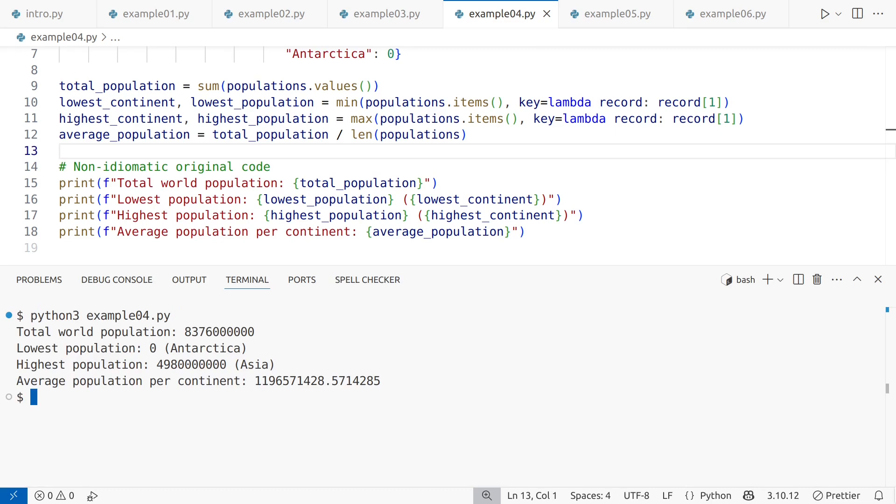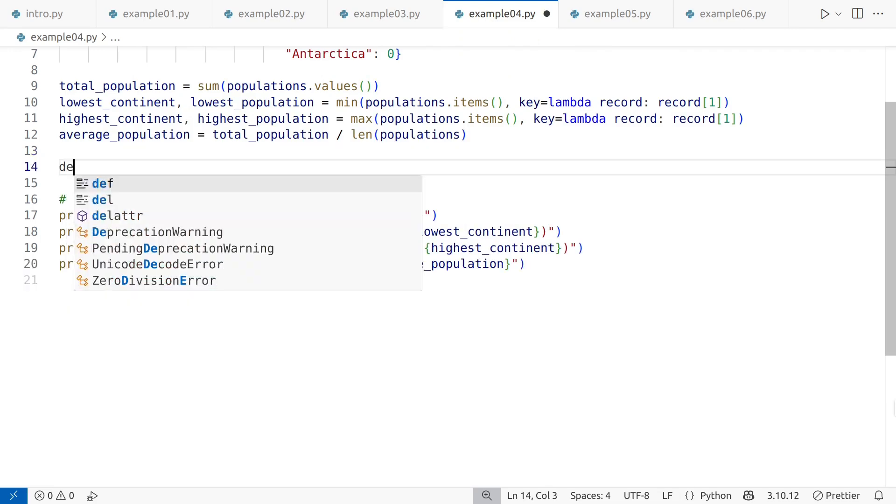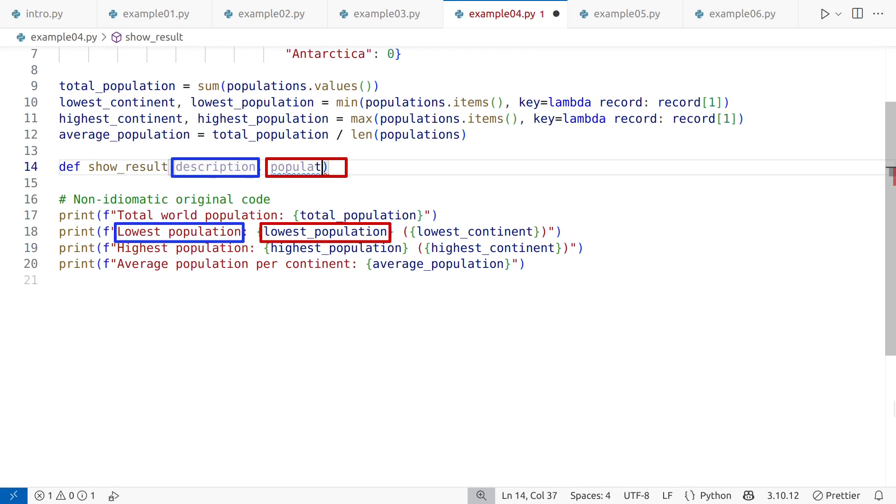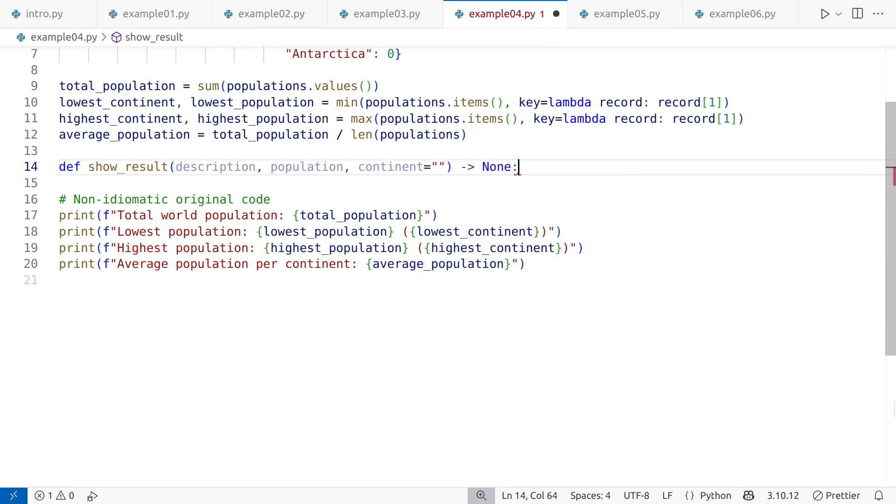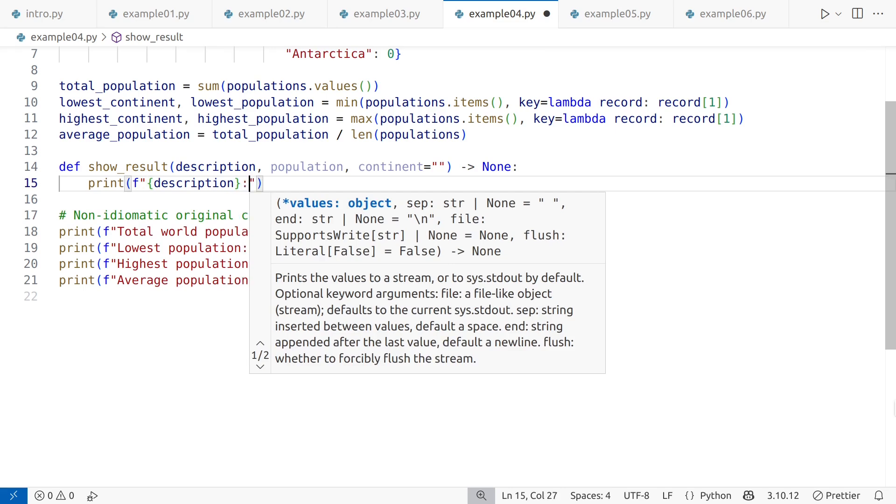The final step in making the code more idiomatic is improving the output. This can be achieved by enhancing the formatting and using a user-defined function instead of simple print statements. While this may seem like more work, properly formatting output is essential, and consolidating output handling into a single function will make the code easier to maintain. The output consists of three distinct columns. A description, the numerical population, and optionally, the continent name in parentheses.